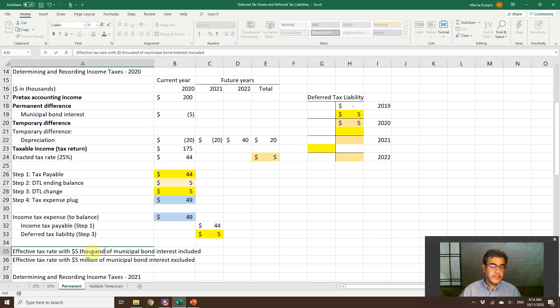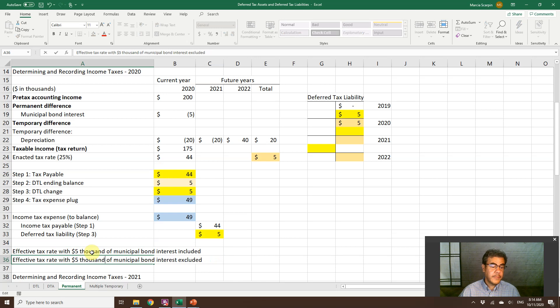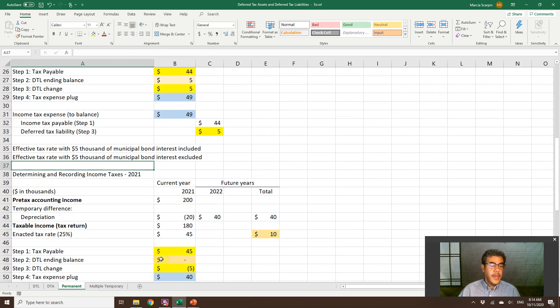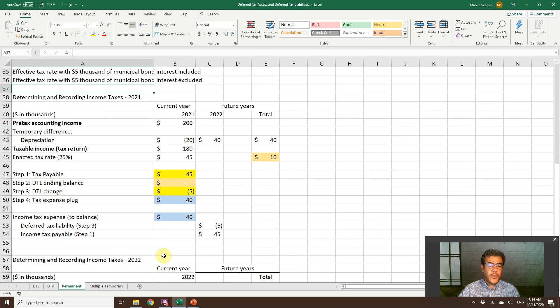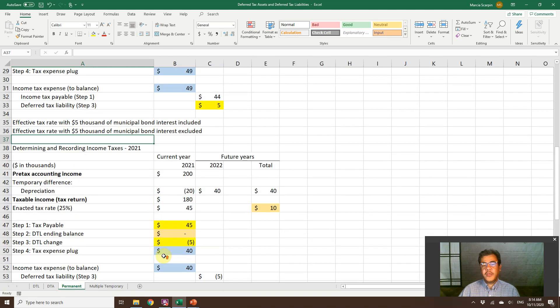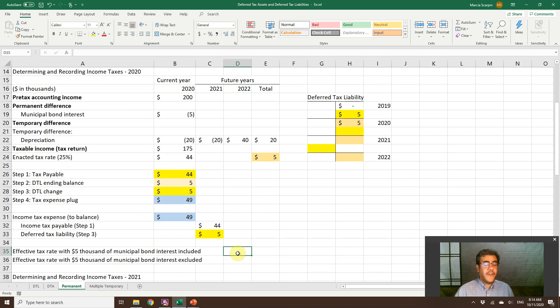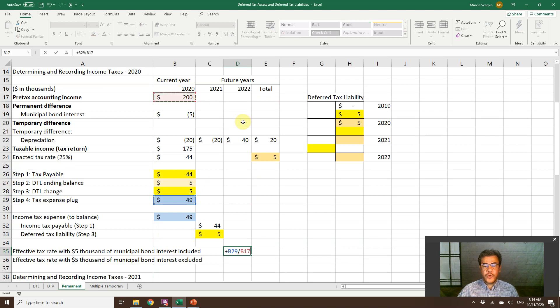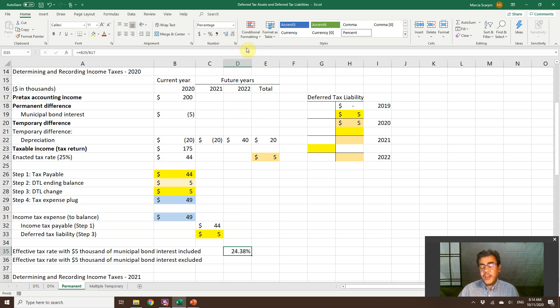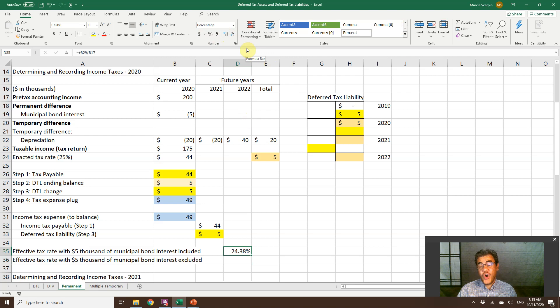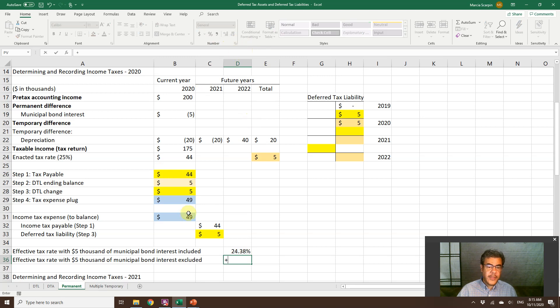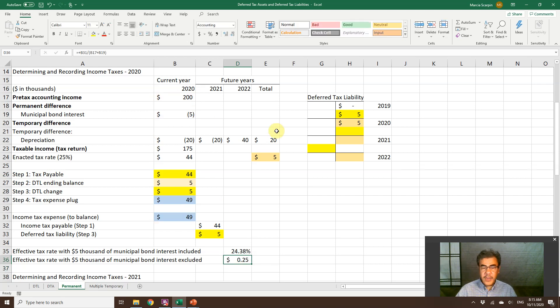So our effective tax rate with $5,000 of municipal bonds included. So it is $49,000 divided by $200,000. So it is 24.38% lower than 25%. However, if we exclude it, it will be $49,000 divided by $200,000 minus $5,000 here. So it is 25%.